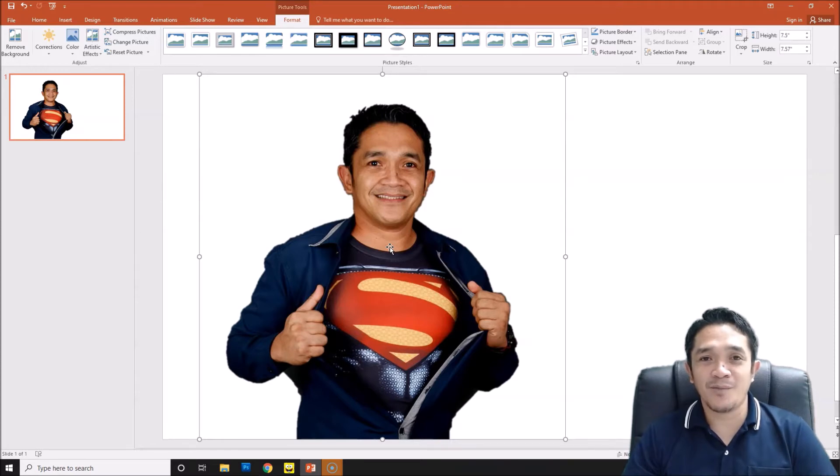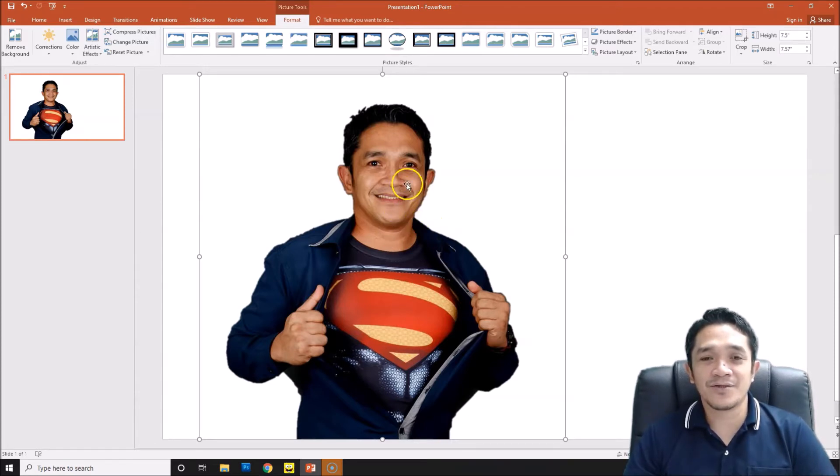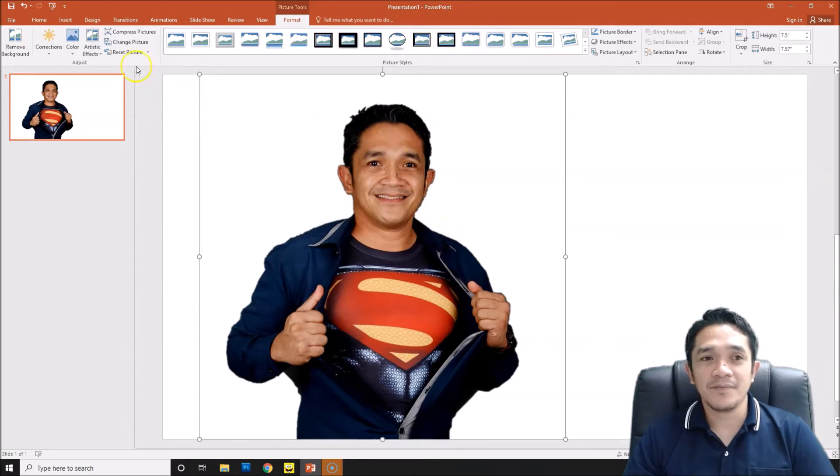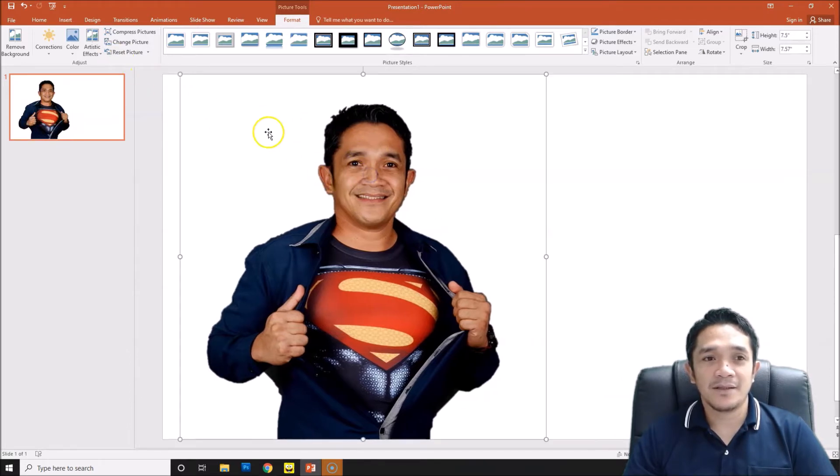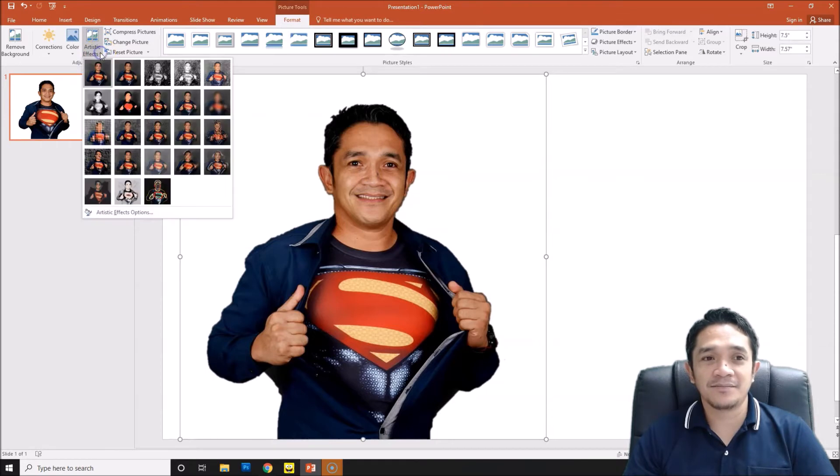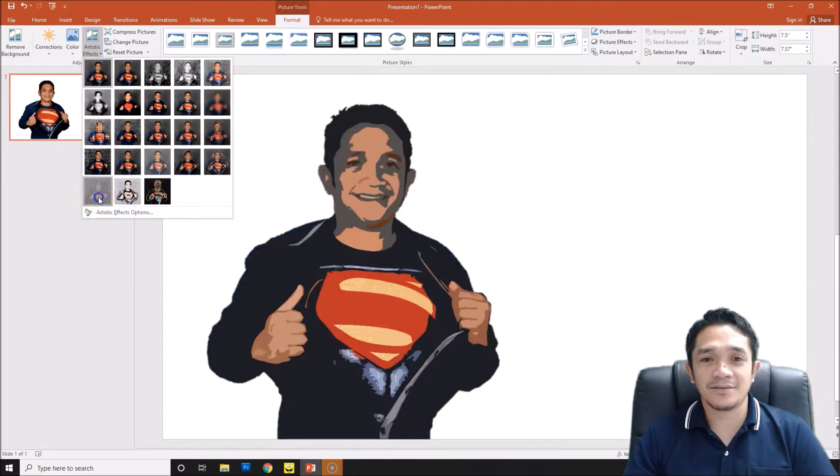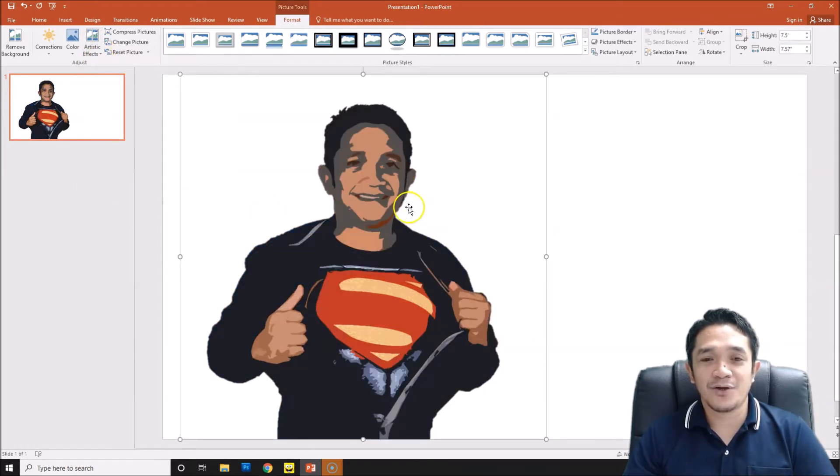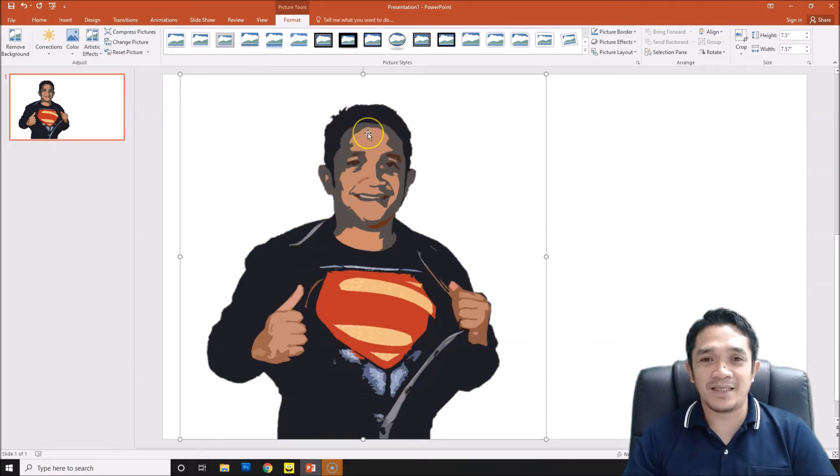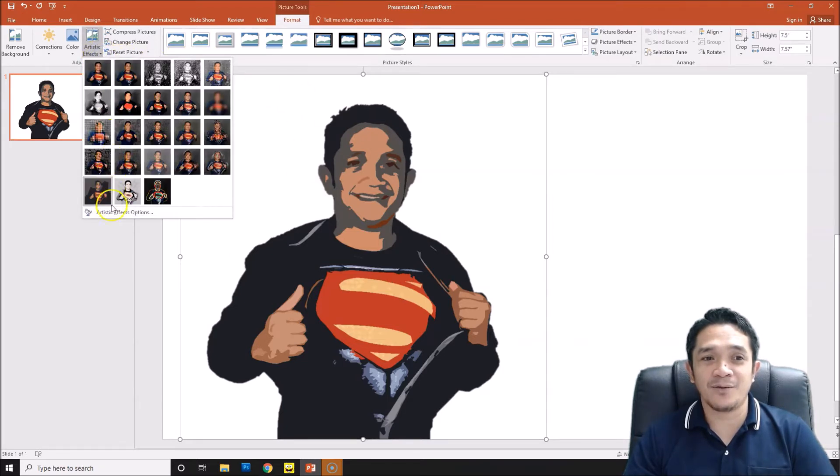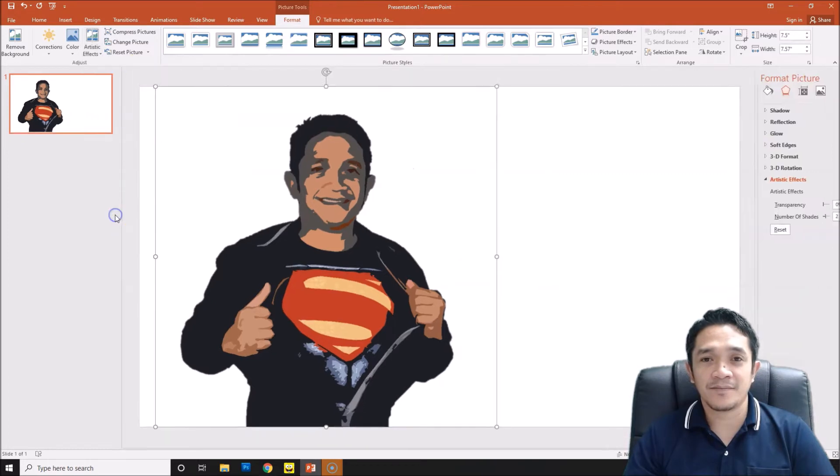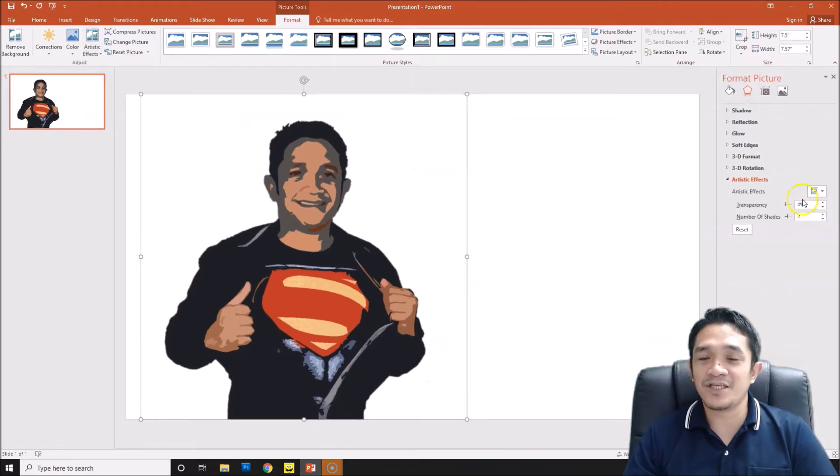Next, after we remove the background, go to artistic effect and then click the cutout. After you click the cutout, the picture will be like this. Then we will enhance more and then we will go back to artistic effect and then click artistic effects option.